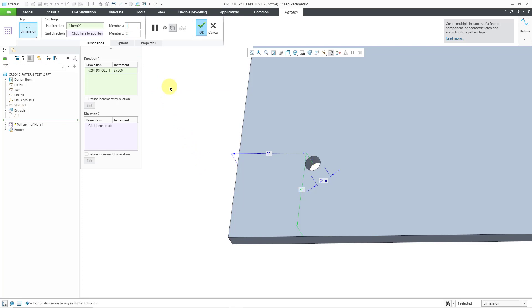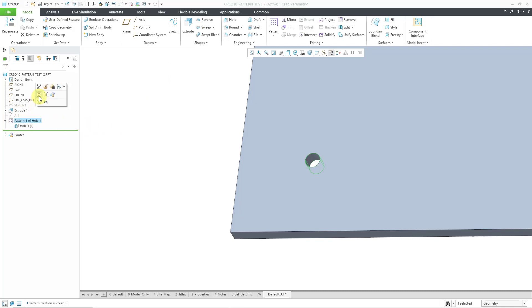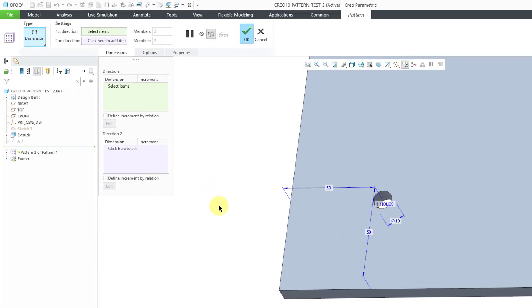In other words, just have the original hole. So then I'll hit the check mark. You can see my pattern, and I can expand it in here, so it's got the one instance. But now when I click on the Pattern and choose the Pattern command,